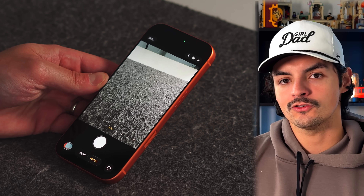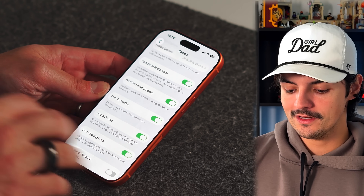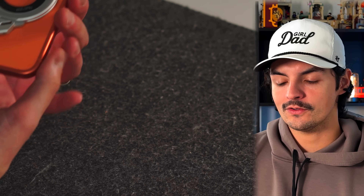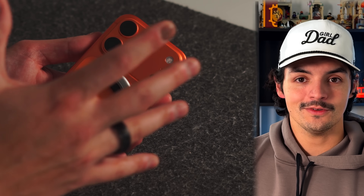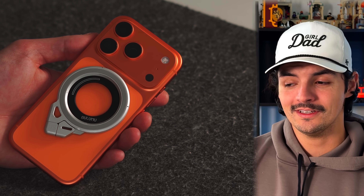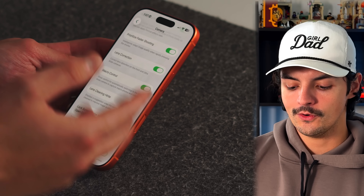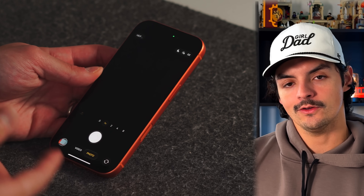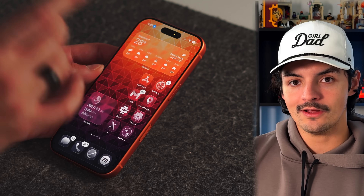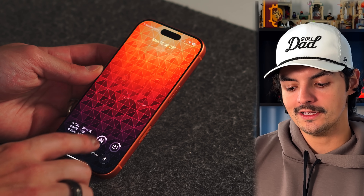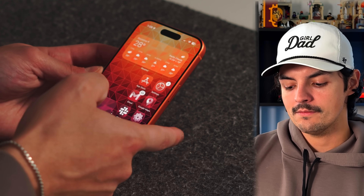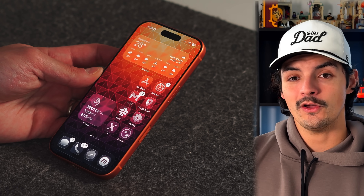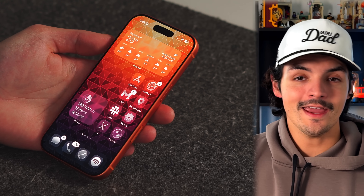Two more camera settings worth knowing: first, the Lens Cleaning Hint — if there's a smudge or obstruction on the lens, your phone will alert you. Second, if you have a modern iPhone with a Camera Control button, you can remove the lock screen swipe-to-camera shortcut since the Camera Control button already gives you quick access, making the swipe gesture redundant.